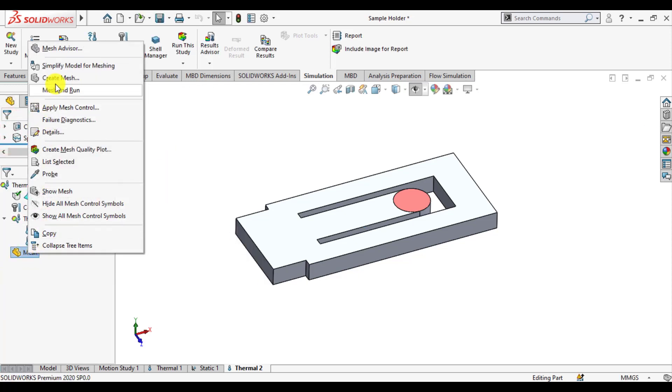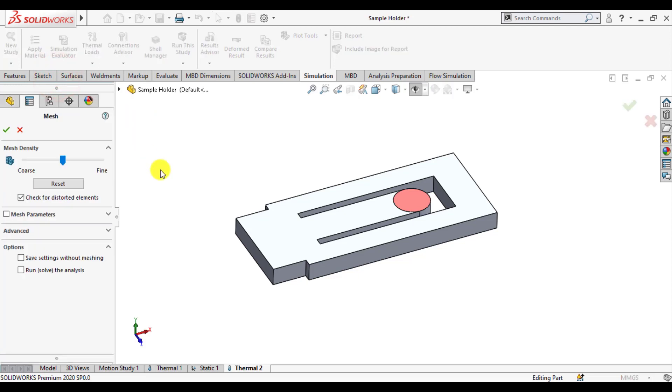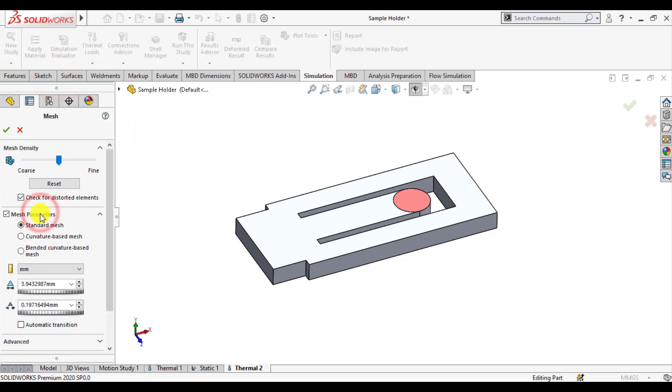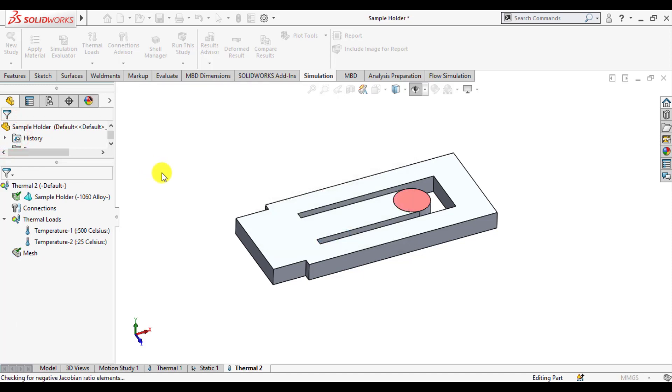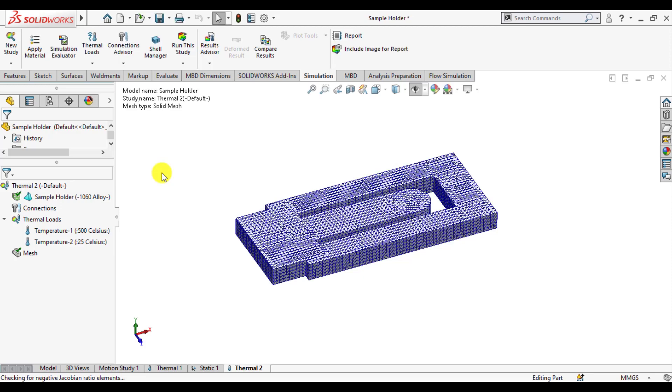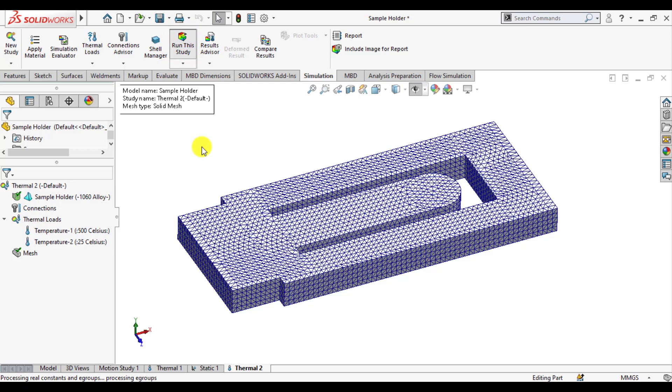Now we will create mesh. Go to mesh and from mesh parameters resize mesh, OK, wait until mesh complete. So mesh has been created, now run your thermal simulation study now and wait until solution converge.